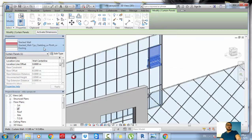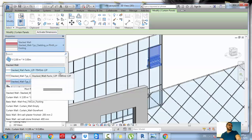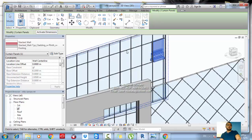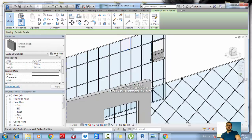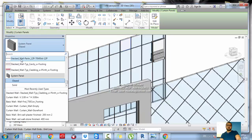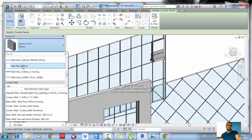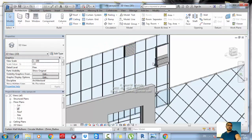That means if you select any panel, you can choose any type of panel you have and it will be applied. If you select any other panel, for example this one, you now have the ability to select it and choose a different type.